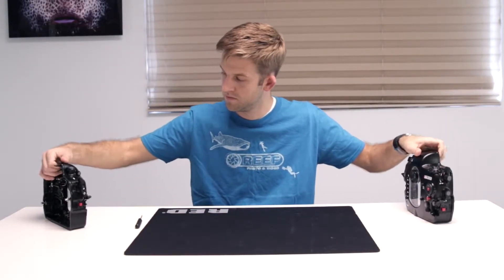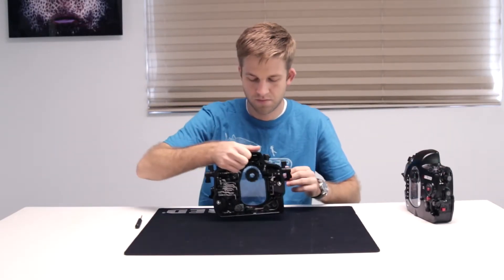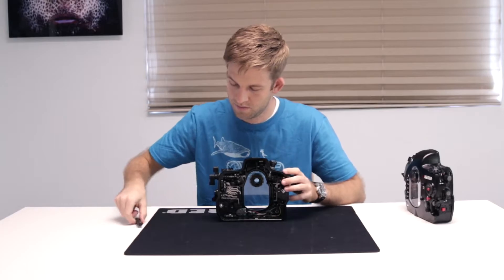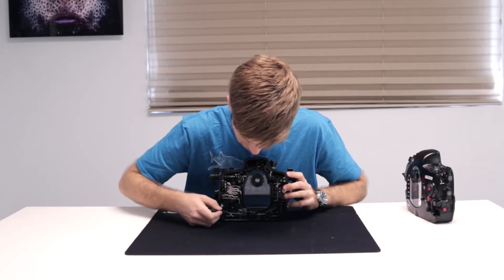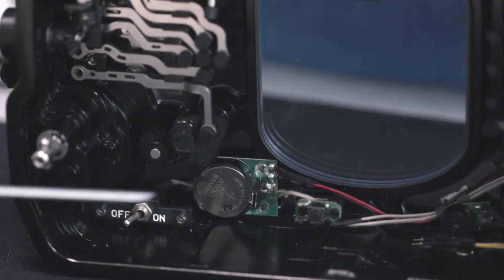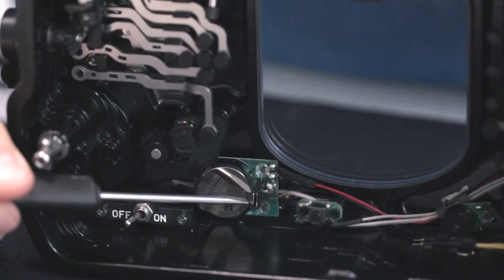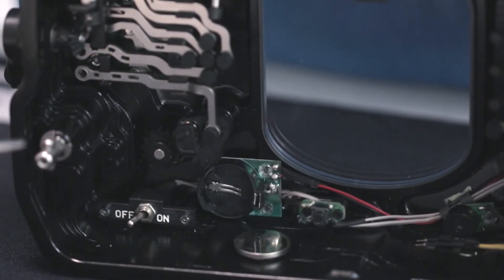If your housing has a CR2032 battery, use a small flathead screwdriver and push the release tab on the battery compartment to eject the battery.